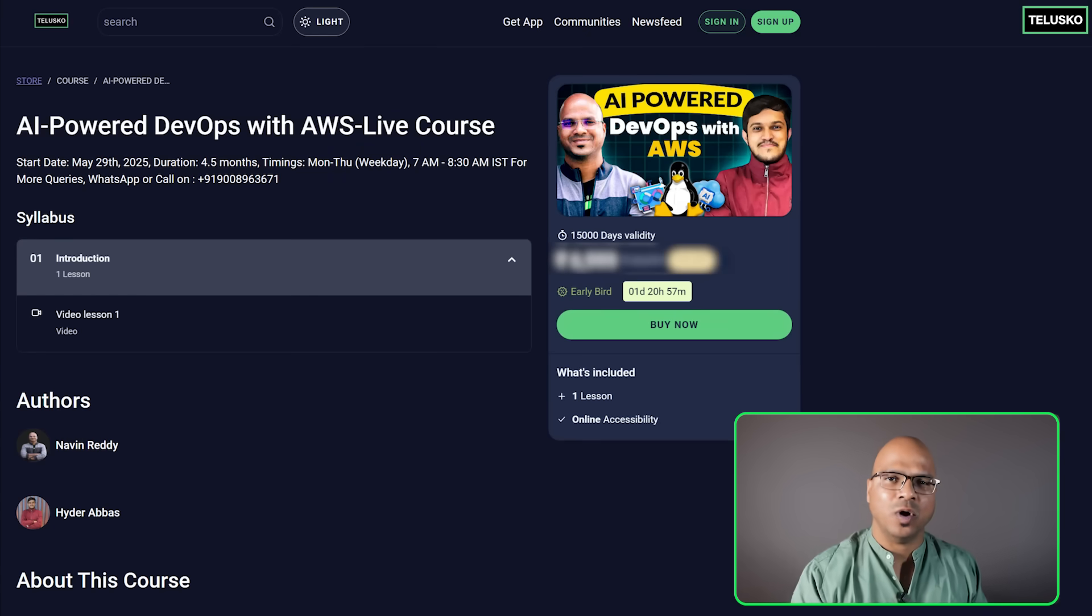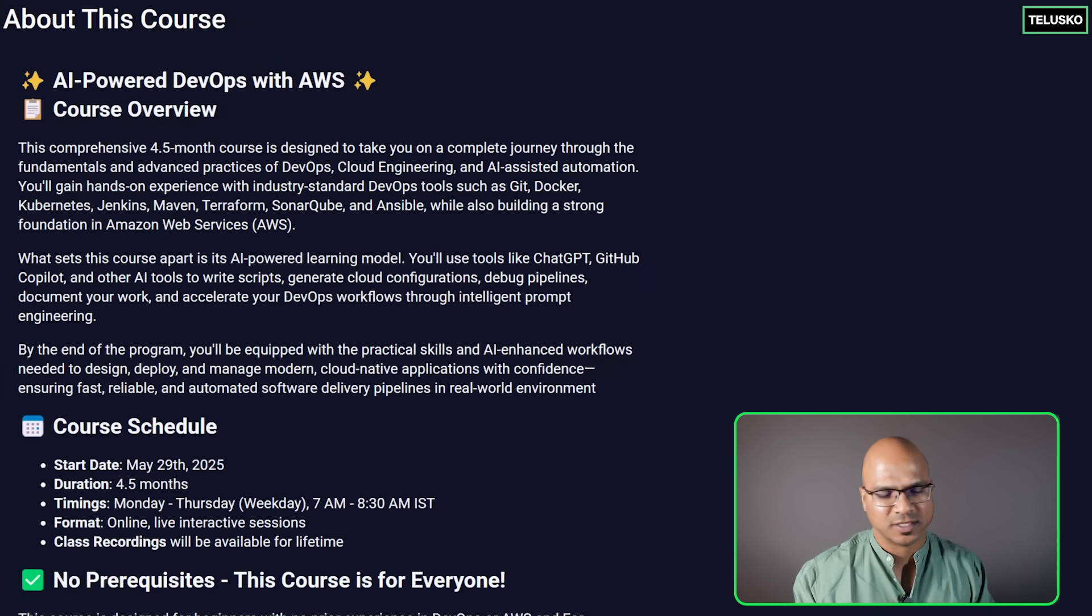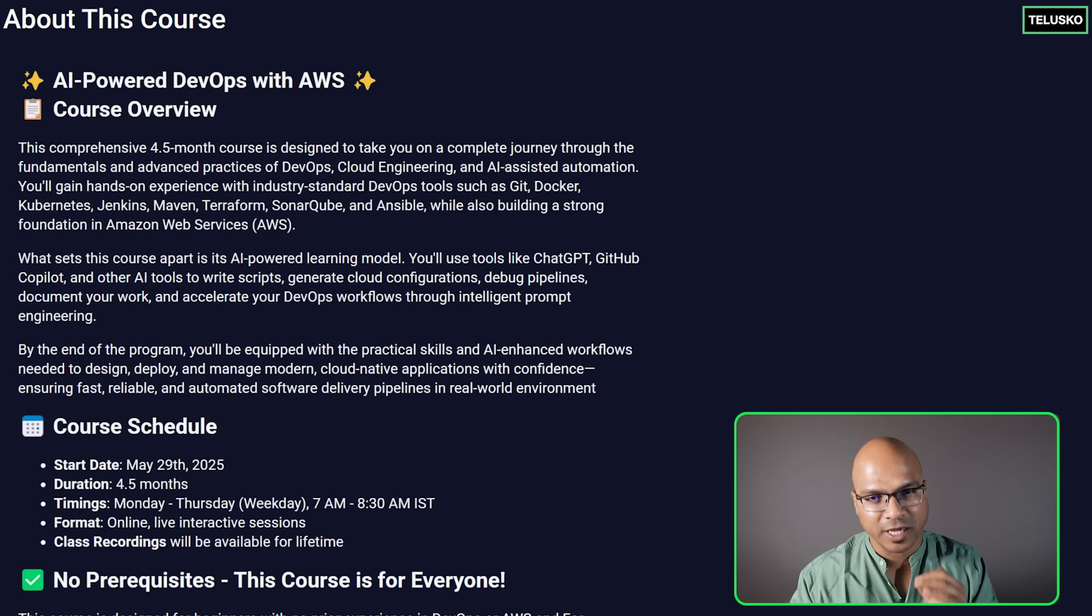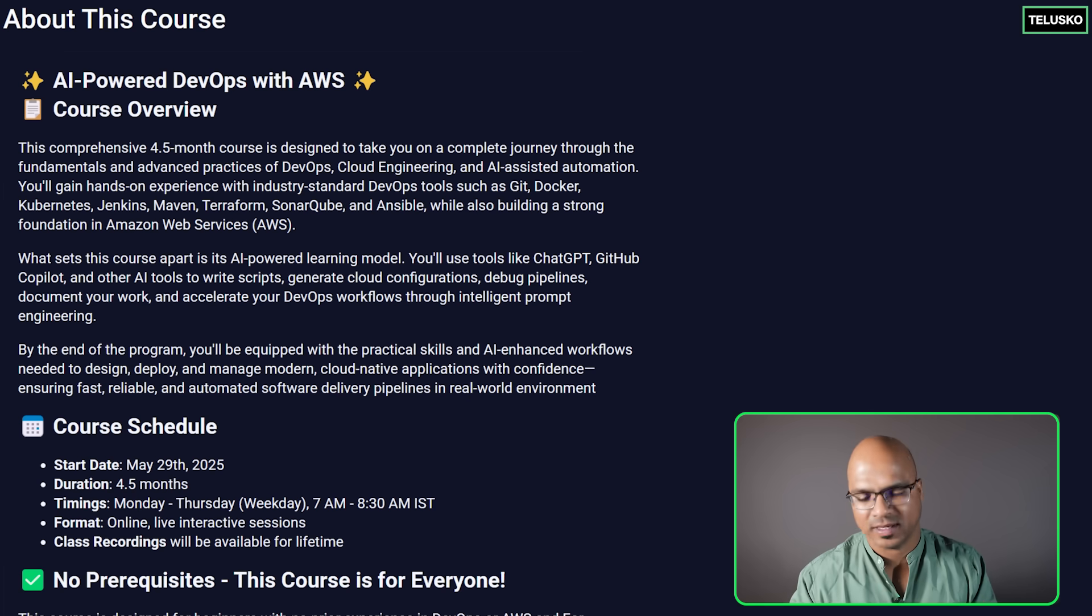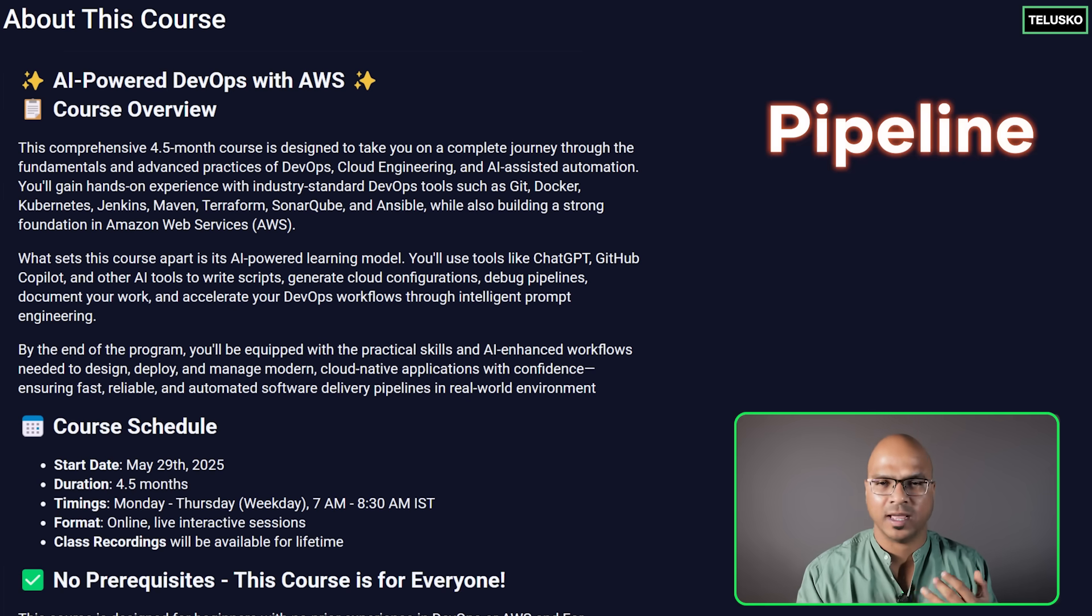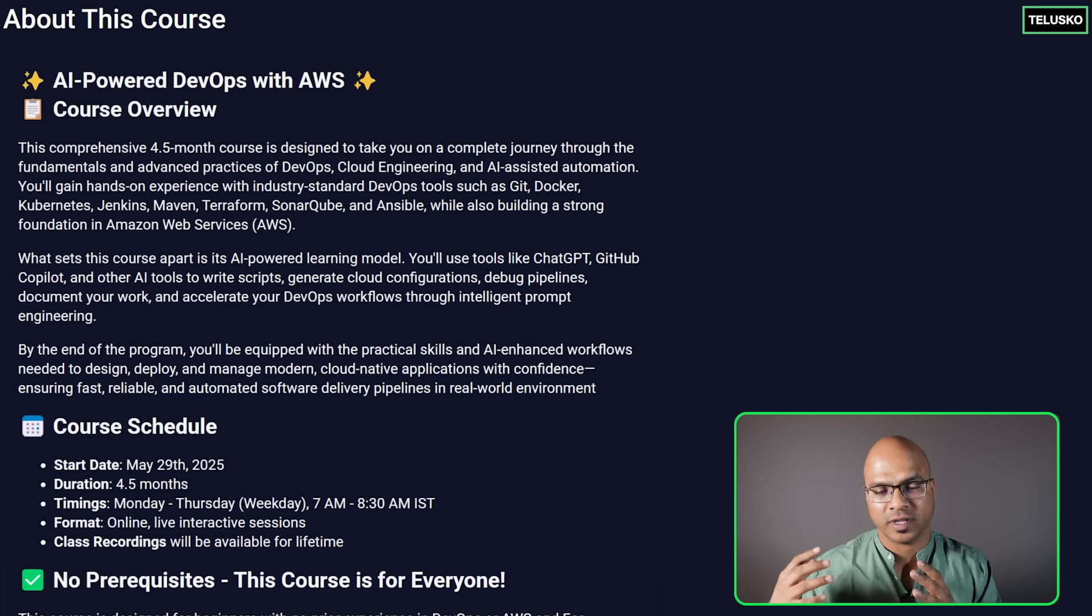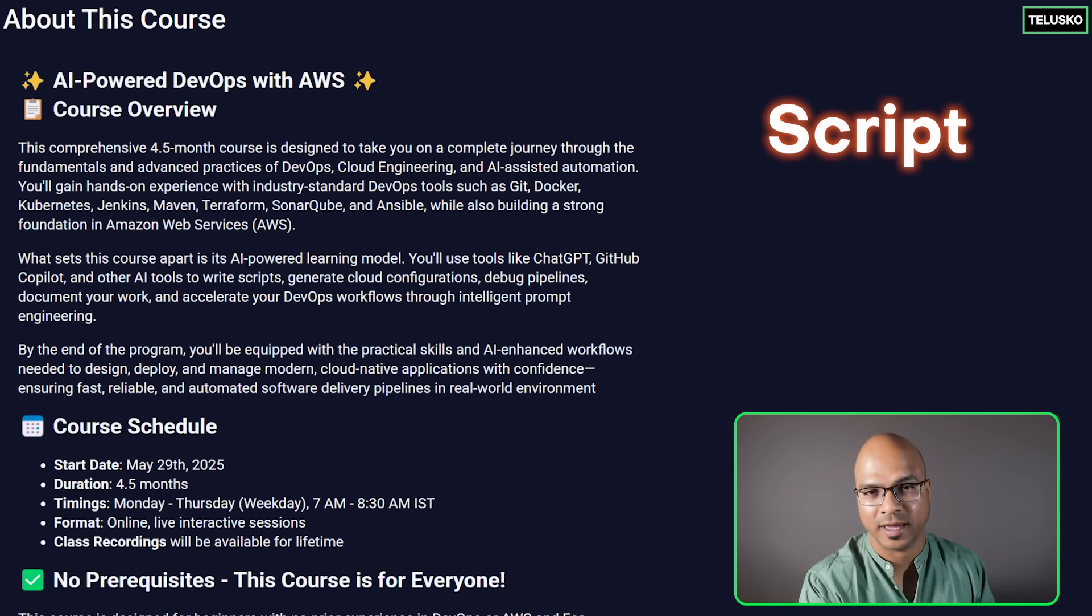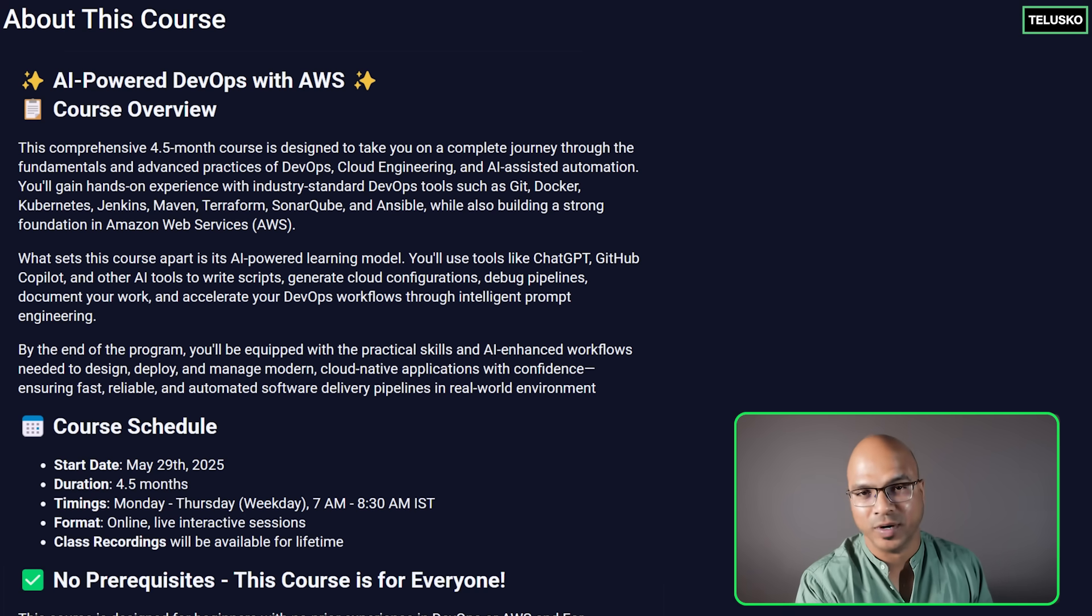Now in this course you are going to learn everything about DevOps, there are certain things you can see on the screen but we'll try to see how do we use AI to make you more productive. Example if you want to build a pipeline, how AI can help you there? If you want to create a script, how AI can do it?